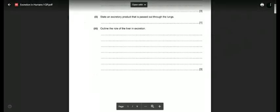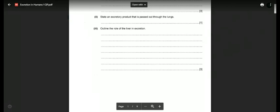Part two of this question: state an excretory product that is passed out through the lungs. The lungs are an excretory organ for removal of waste gases and water vapor from the body. These substances pass from the blood into the alveoli by diffusion and then go out. One product excreted via the lungs is carbon dioxide, or you can also mention water vapor — water in the form of gas.